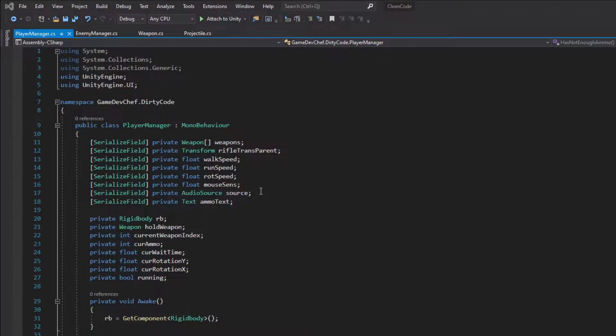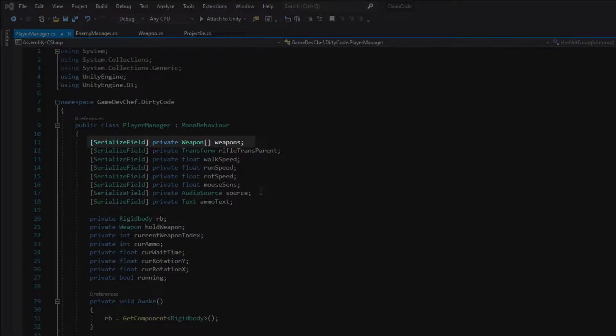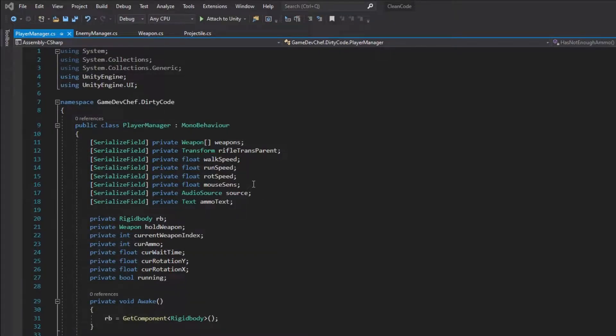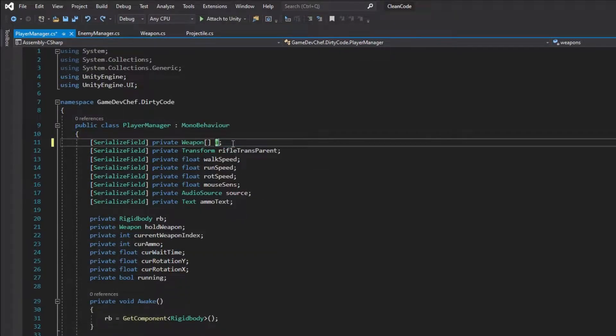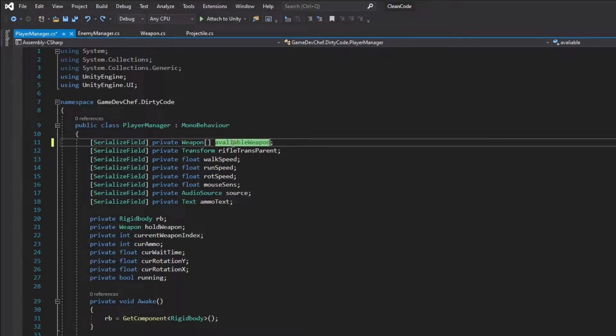Let's look at the first variable named weapon. What exactly is that collection? We can be more descriptive here. That collection holds all available weapons for the player to use. So let's change the name of this variable to available weapons.